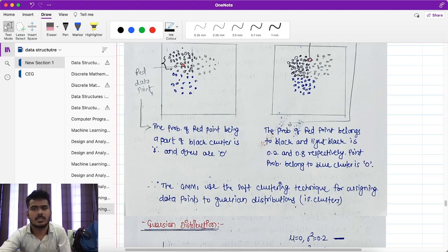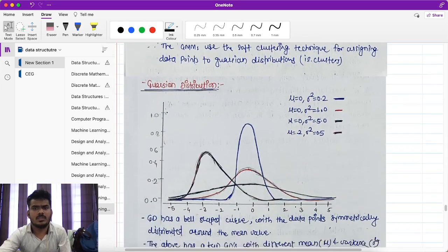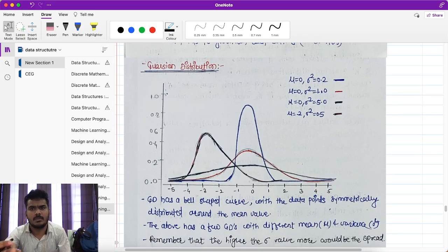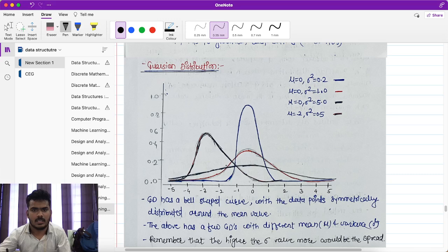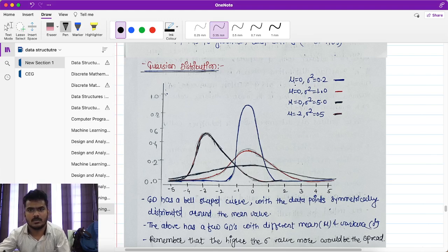A Gaussian distribution has a mean value and a variance value. These Gaussian distributions are bell-shaped curves with data points symmetrically distributed around the mean value. For example, one distribution has mean equal to 0 and variance equal to 0.2, represented by the blue curve.